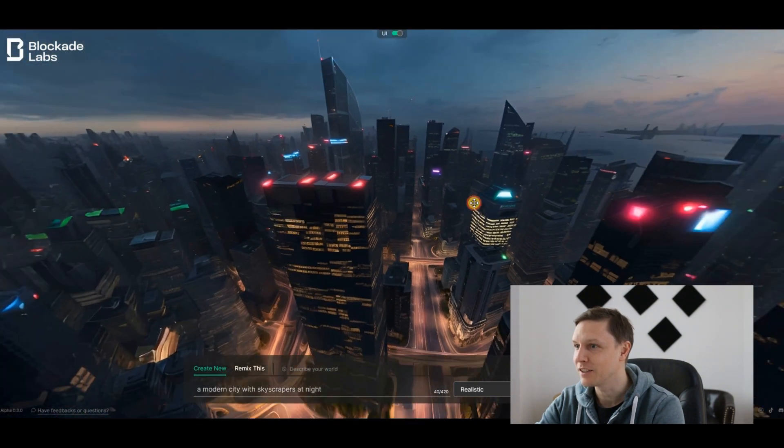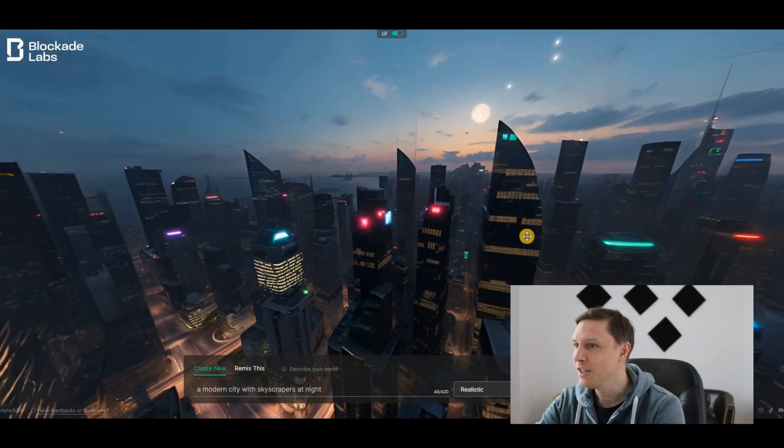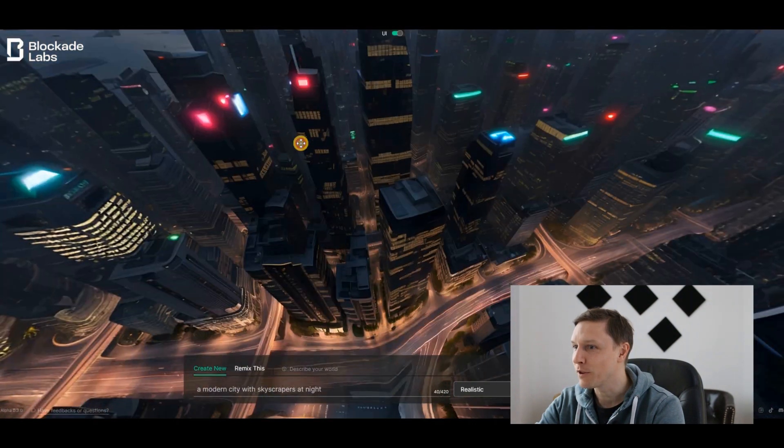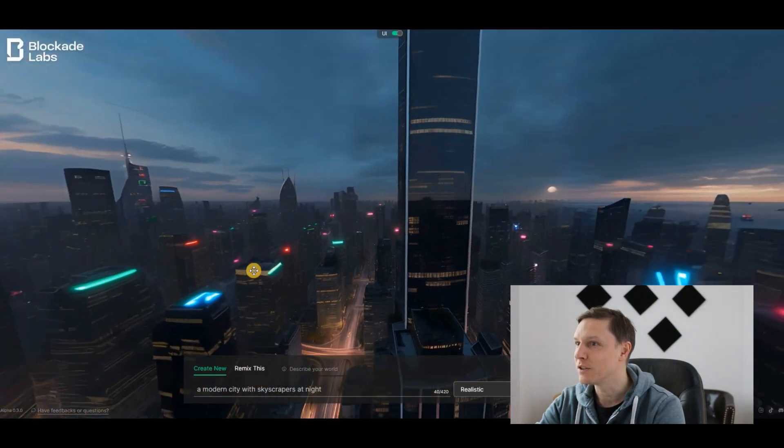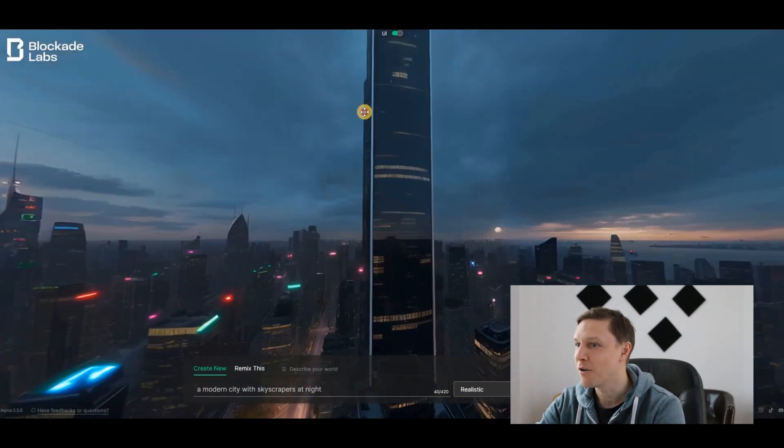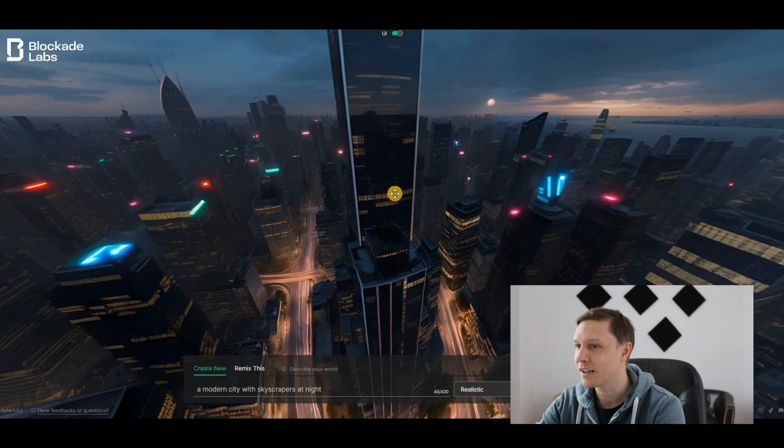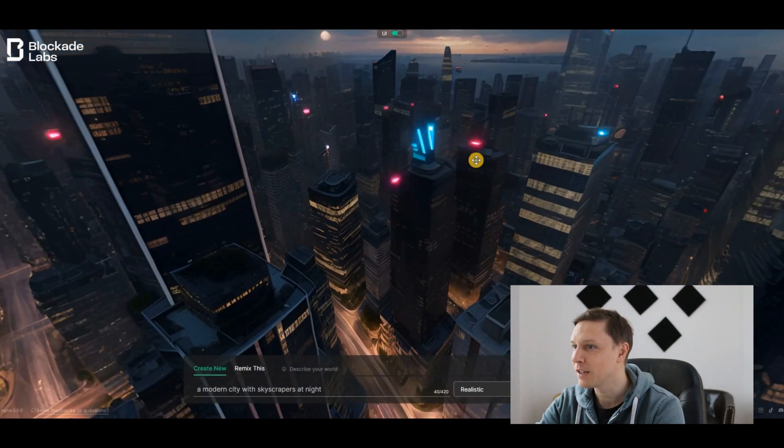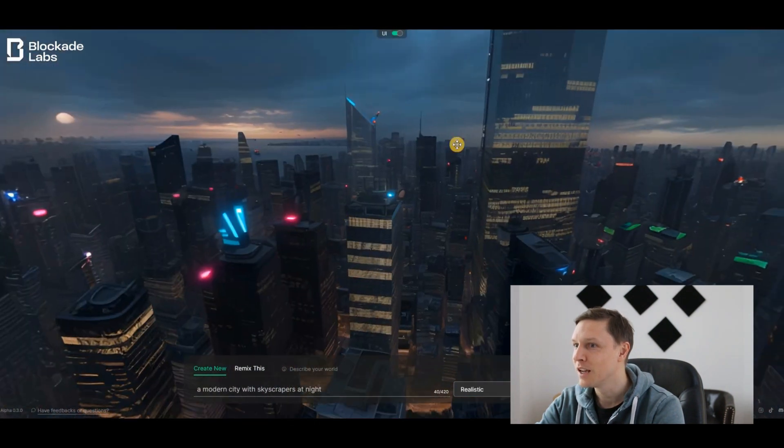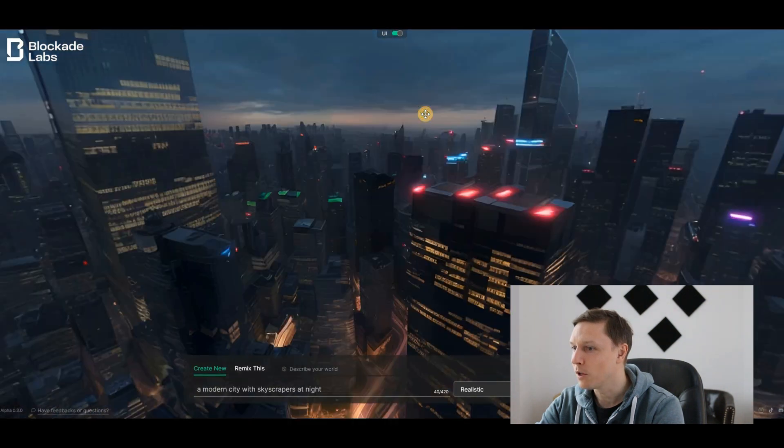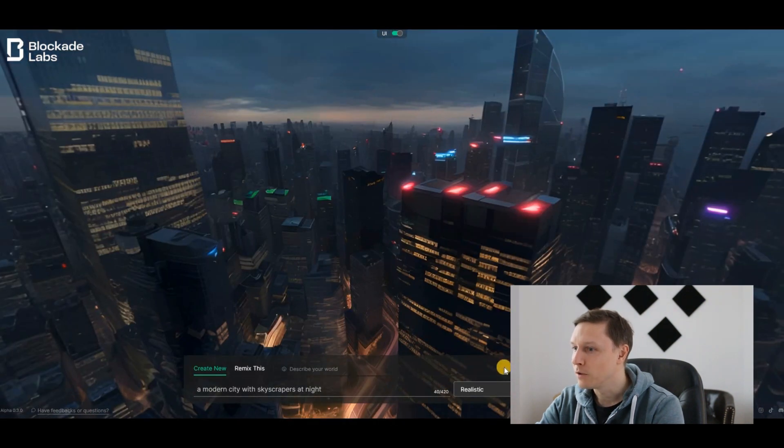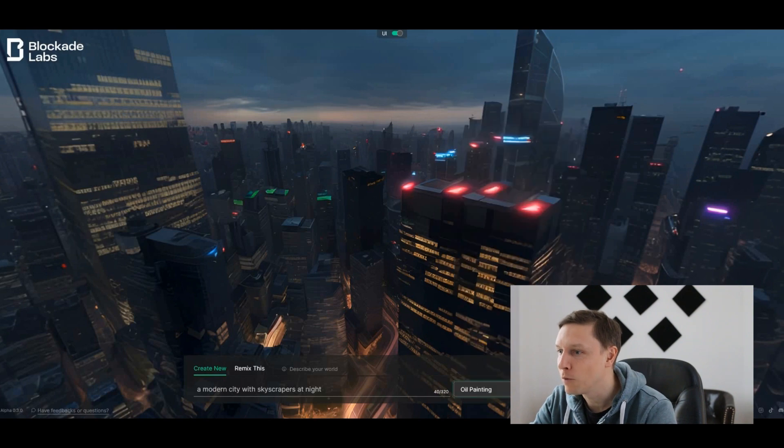There you go, here we are in a modern city with skyscrapers at night. Look at this, it just created this 3D world with skyscrapers. There's a huge one just there. How amazing is that? I can also zoom in a little bit and take a look at those skyscrapers, and it's really a 3D world.